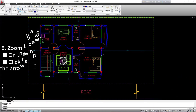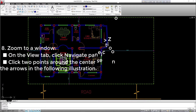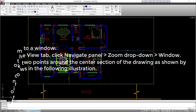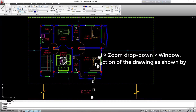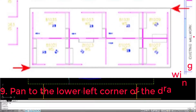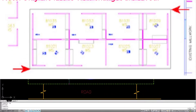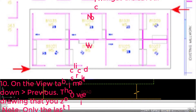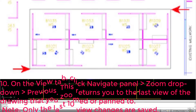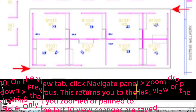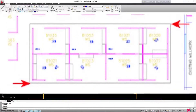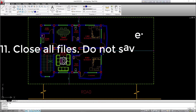8. Zoom to a window: on the view tab, click navigate panel, zoom drop-down, window. Click two points around the center section of the drawing as shown. 9. Pan to the lower left corner of the drawing. 10. On the view tab, click navigate panel, zoom drop-down, previous. This returns you to the last view of the drawing that you zoomed or panned to. Note: only the last ten view changes are saved. 11. Close all files. Do not save.